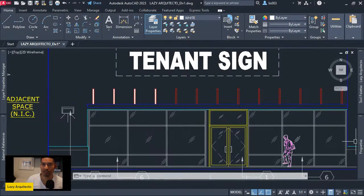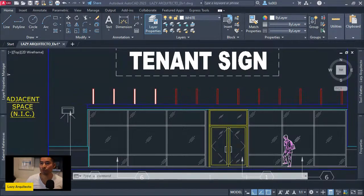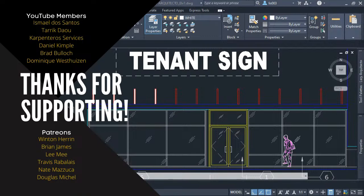That's the first thing I quickly want to mention before I start reading some of your comments. We have a new Patreon member — thank you to Douglas Michael for joining us this week. I also want to thank everybody who supports my work either on Patreon or as a YouTube member.